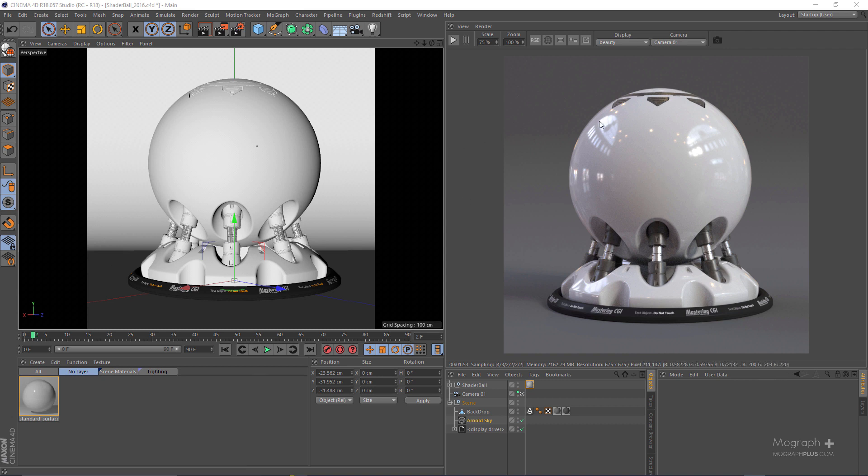I've converted it to Arnold for Cinema 4D so you can test out your Arnold shaders on this. It's a very nice and beautiful shader ball and it's really fun to work with.